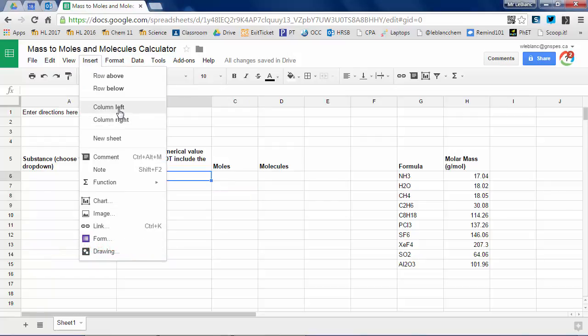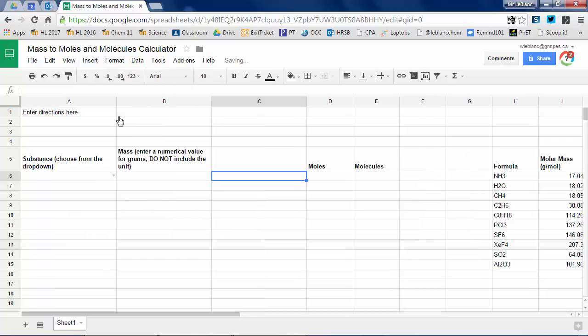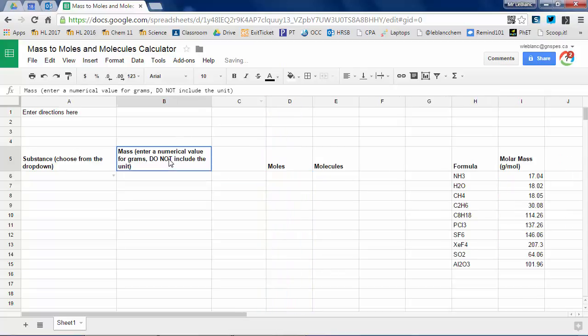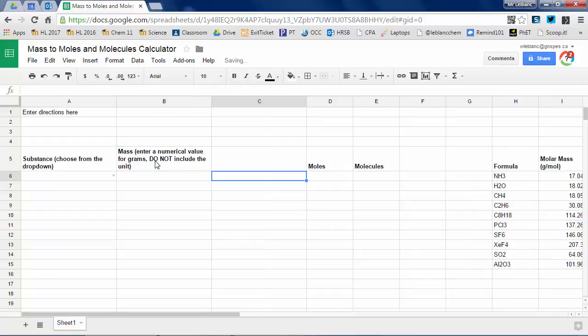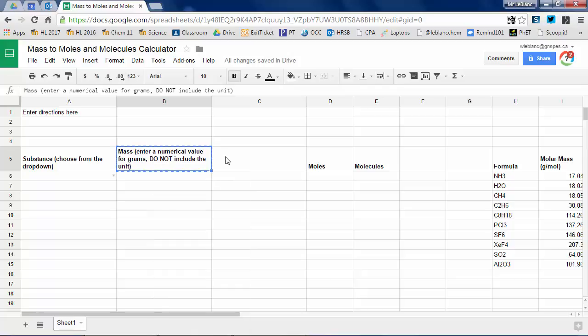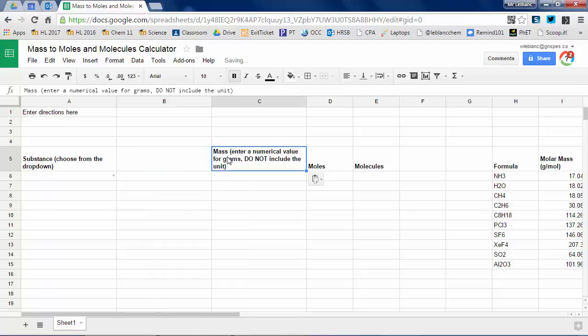So actually I forgot to do something here so I'm going to insert an additional column. I have the mass here but that's the value that I would input so if I said, you know, 15.2 grams or something. I'm going to move that over to column C and I'm going to make column B the molar mass.